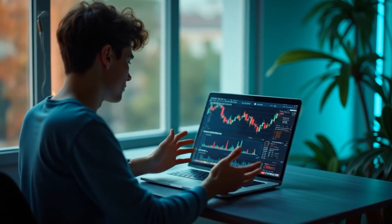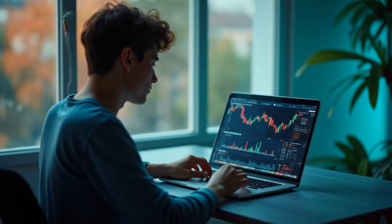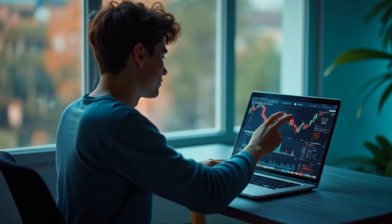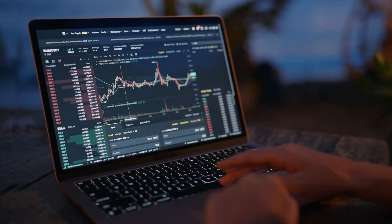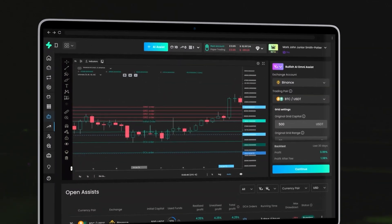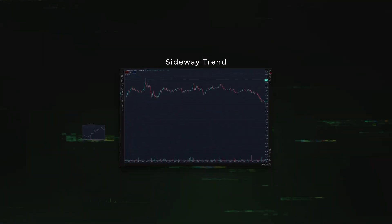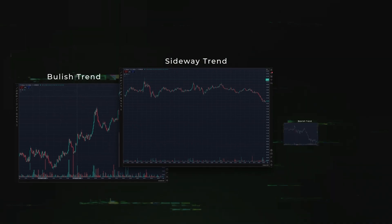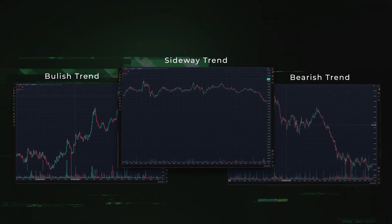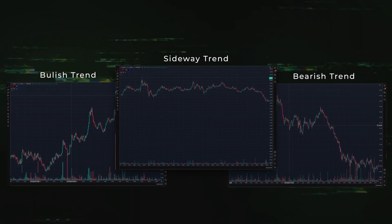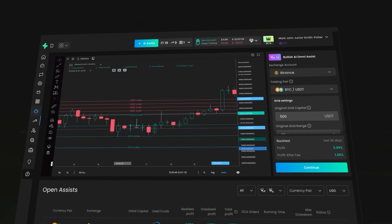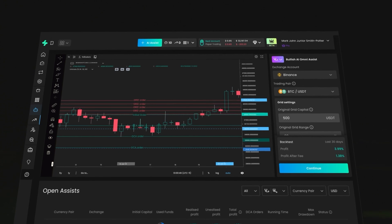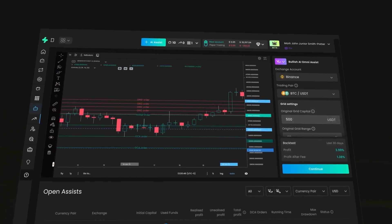Looking for a straightforward way to capture every market move without juggling multiple strategies? OmniAssist has you covered. Traditional strategies either lock you into a rigid range or make you wait too long for a recovery. OmniAssist combines both worlds so you don't have to choose.